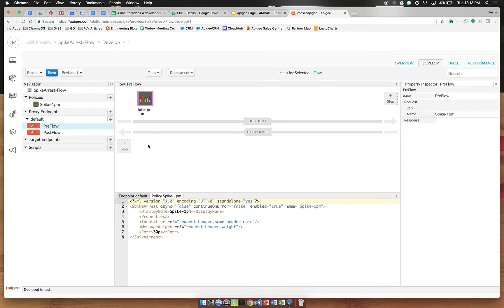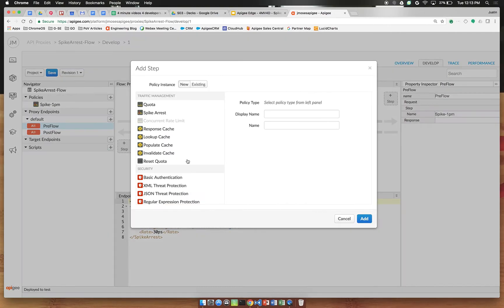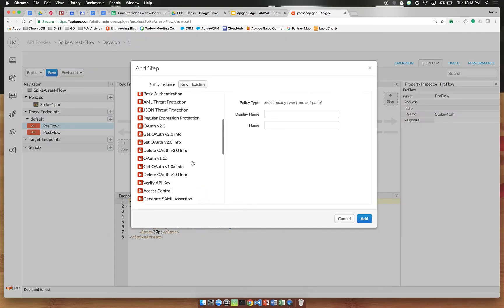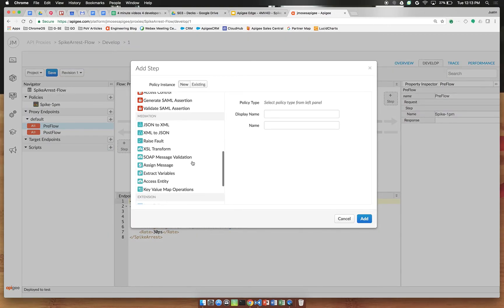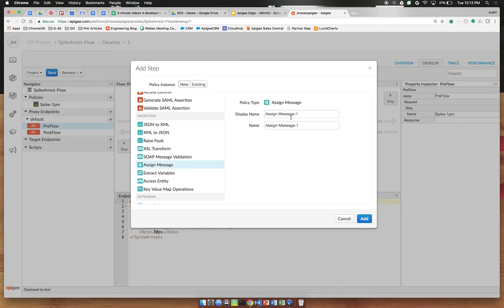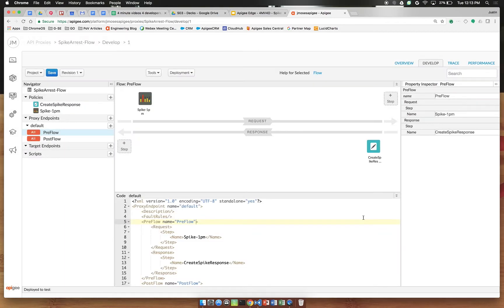Next we're going to click the plus step on the response side of this graph and scroll down a little bit until you see the assign message policy. We're going to rename this to CreateSpikeResponse all one word. Click add.